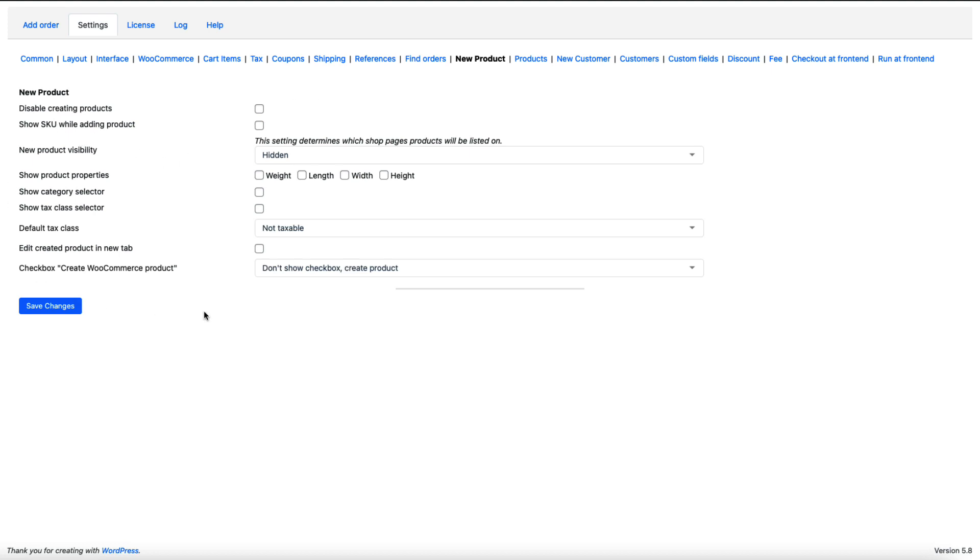And there are a bunch of settings here. For example, you can show product properties, weight, length, width and so on. Or you can hide them.